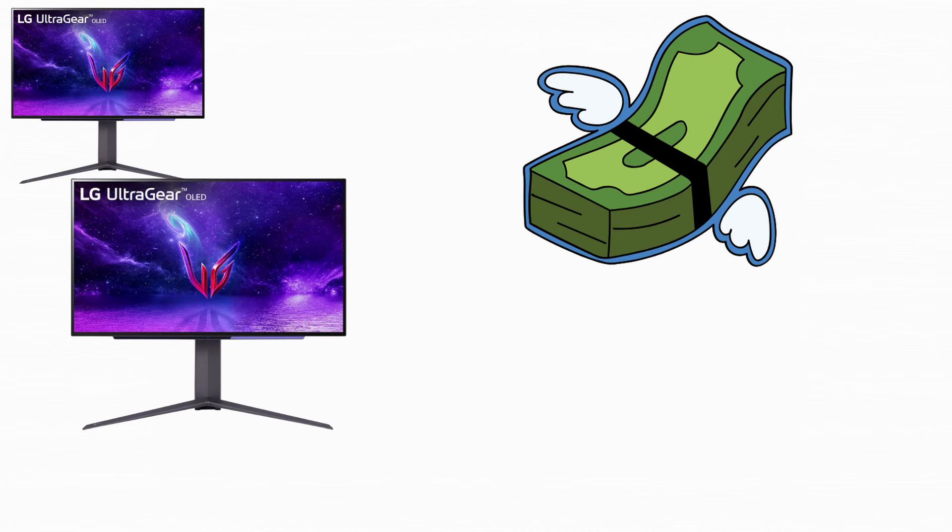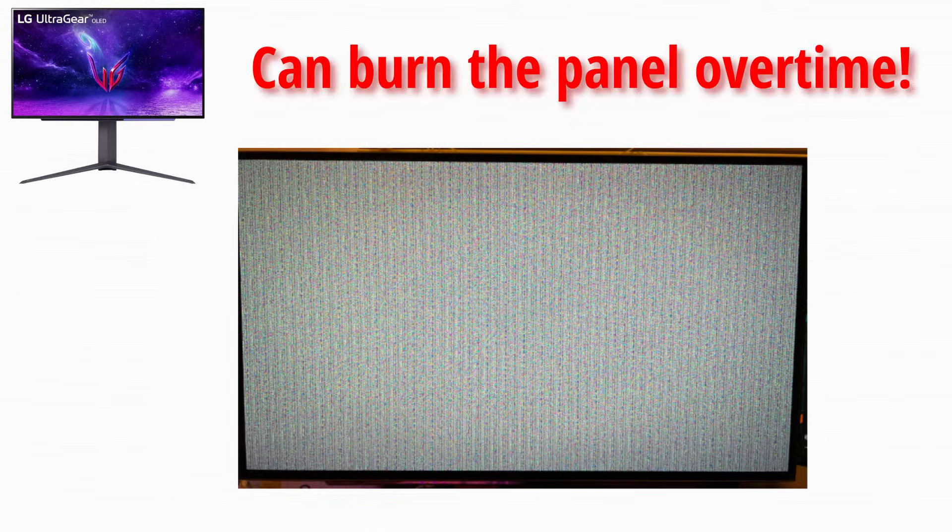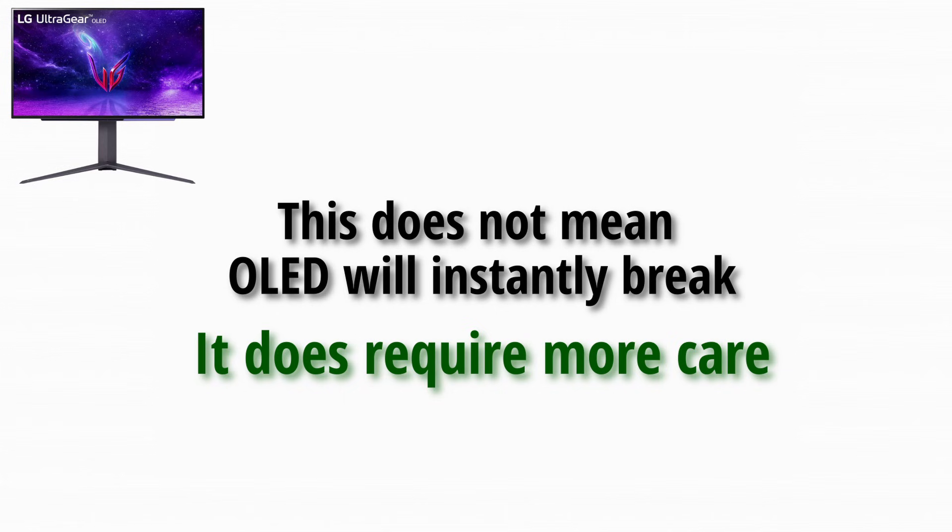However, OLED is expensive, and it comes with risks. Static images left on the screen for long periods can burn into the panel over time. This doesn't mean OLED will instantly break, but it does require more care.